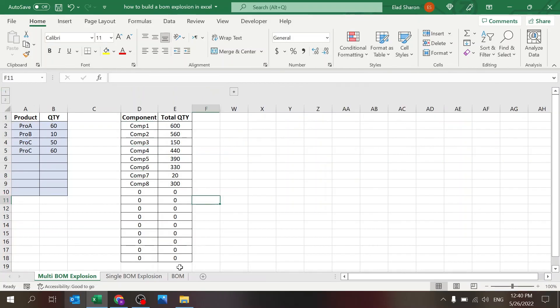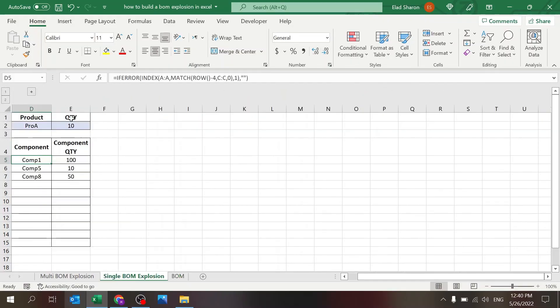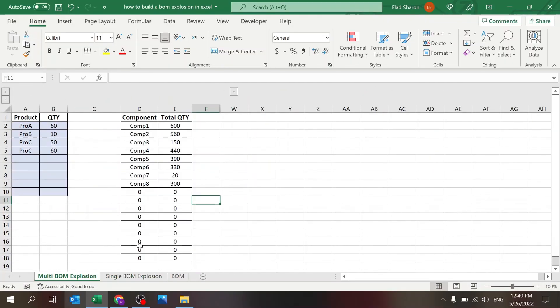So this is it. Here's where you define the BOM. Here is where you explode one product. Here is where you explode more. I hope you enjoyed the video and you learned something from here. If you did, leave a comment, share this, subscribe. And I hope to see you next time. Take care.